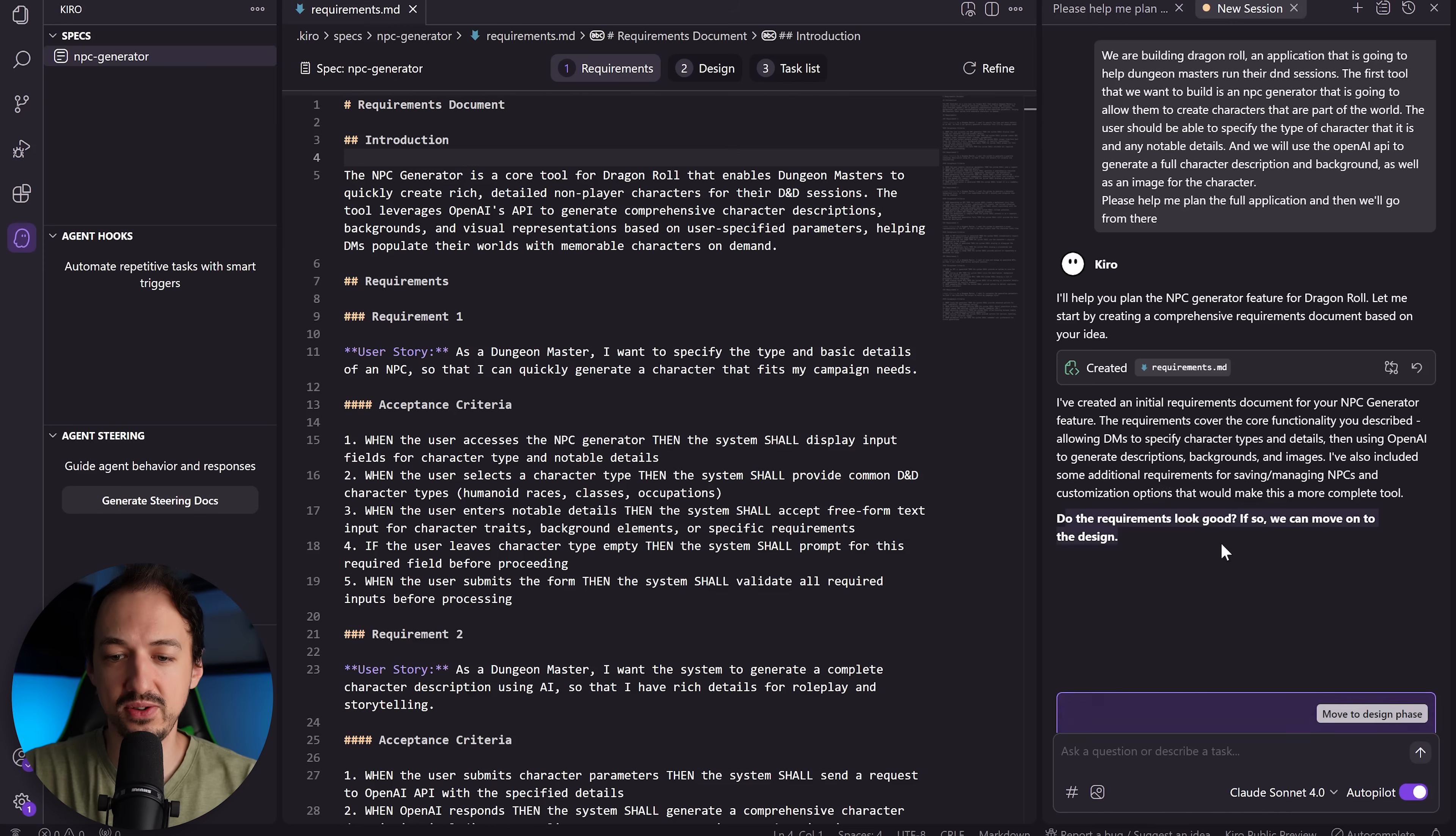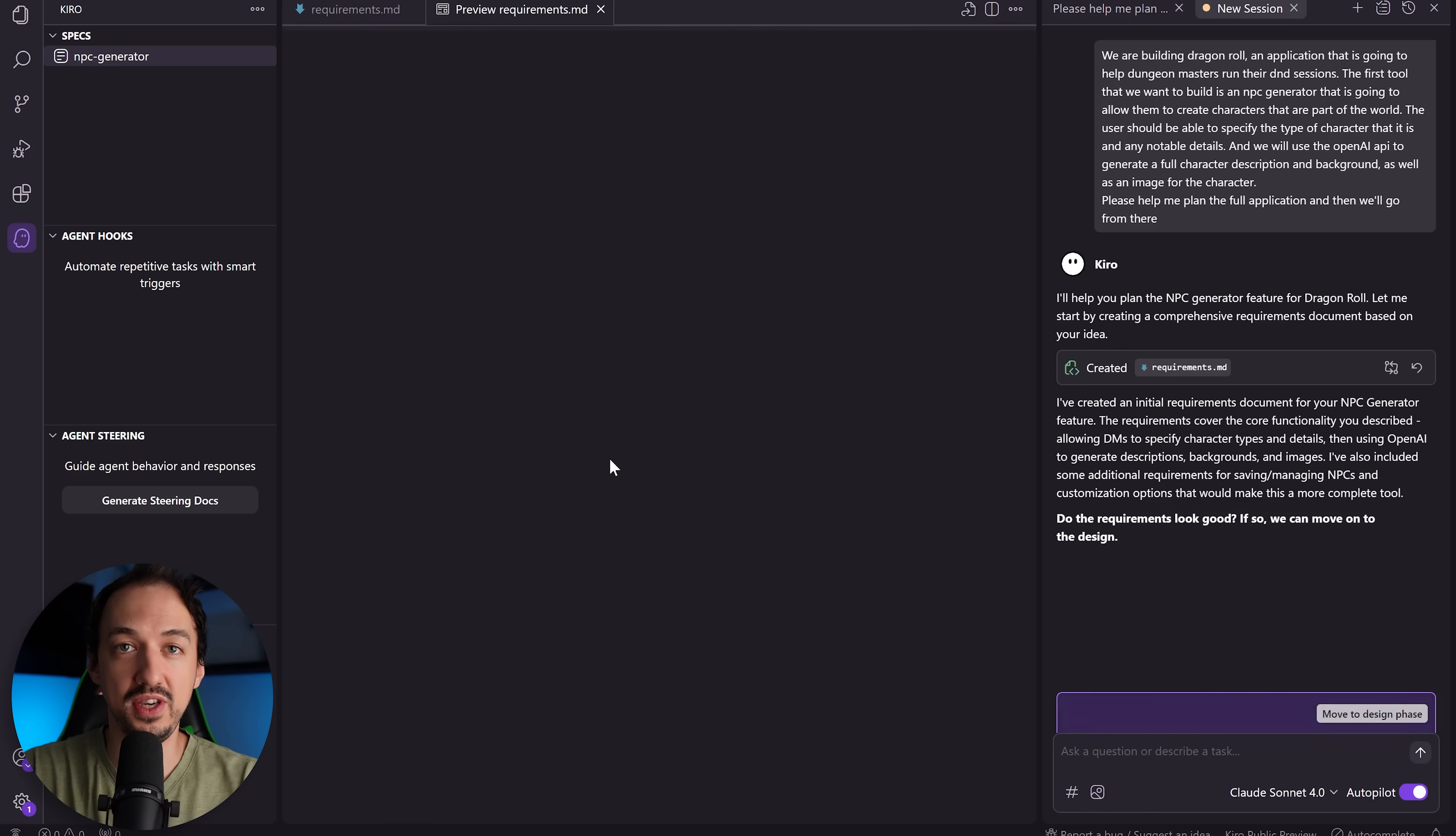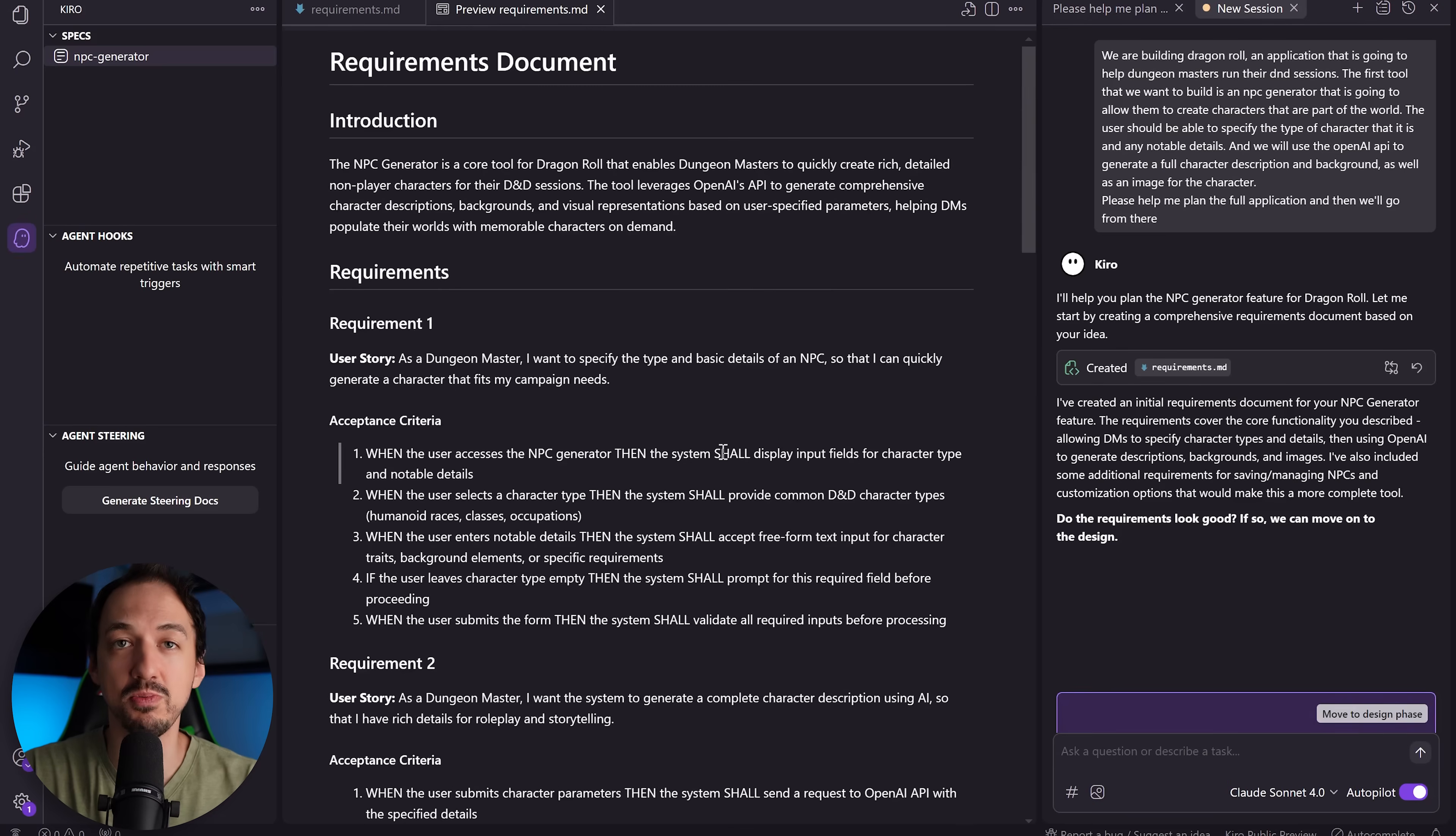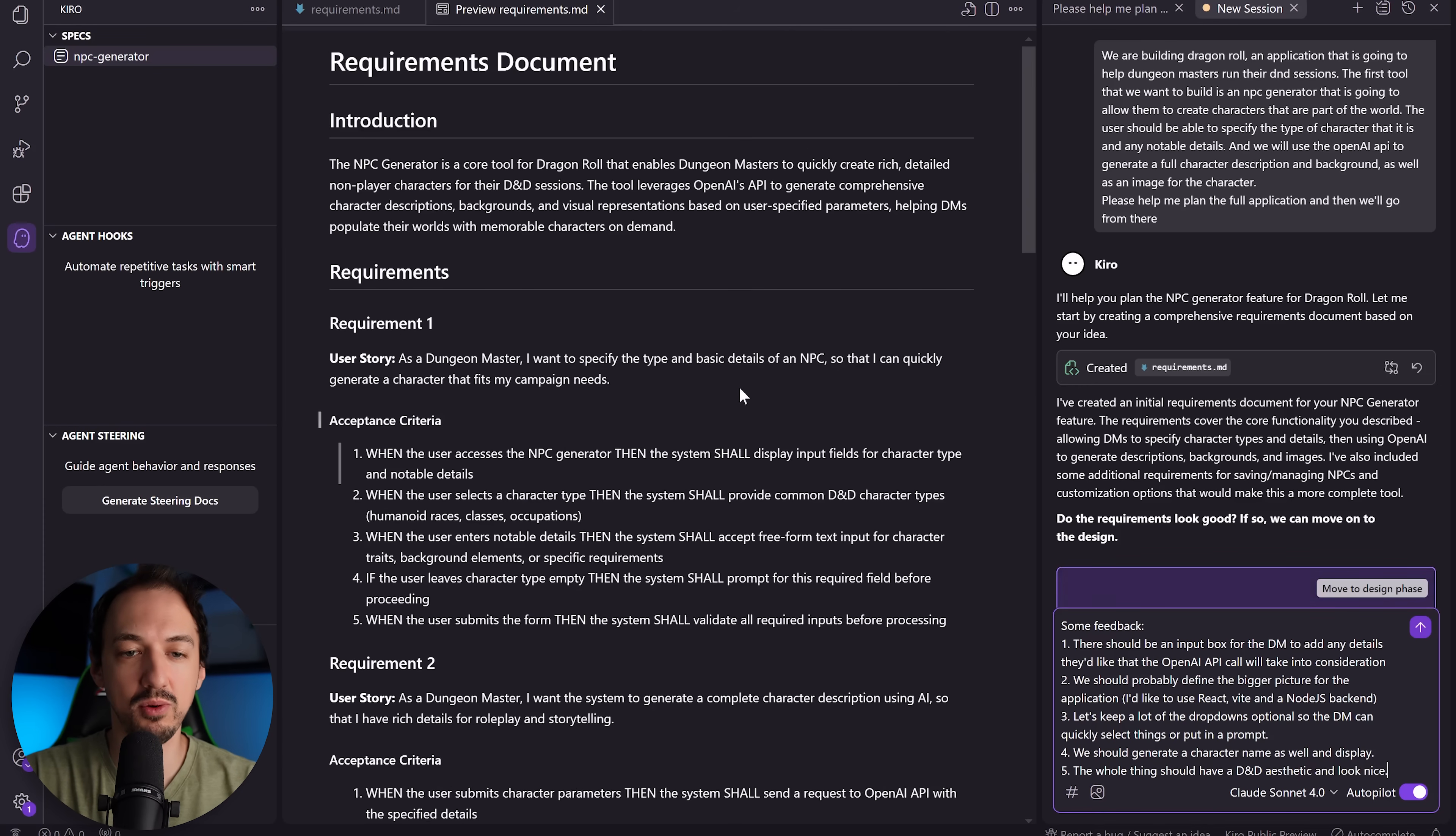So the first thing it asks us to do is to go ahead and view these requirements. So let's take a look at this, and by the way, a quick tip: if you press Ctrl+Shift+V, it's going to actually show you the markdown in a much more user-friendly way. Reading through the requirements, it does feel like it's a little over-constrained and kind of difficult to read, to be honest. But I have some feedback, so let's see if we can modify this plan and then we'll move on to the next phase.